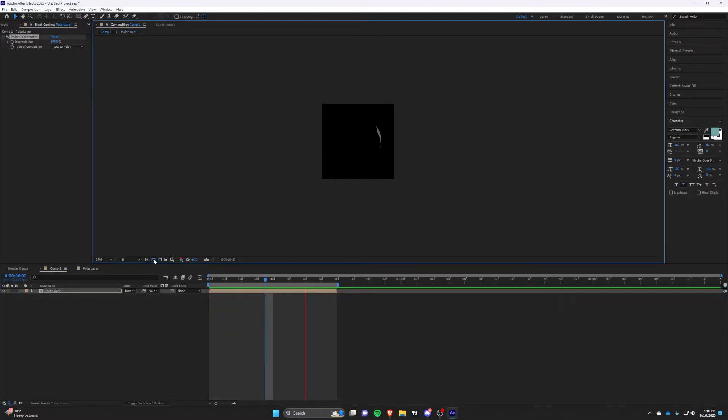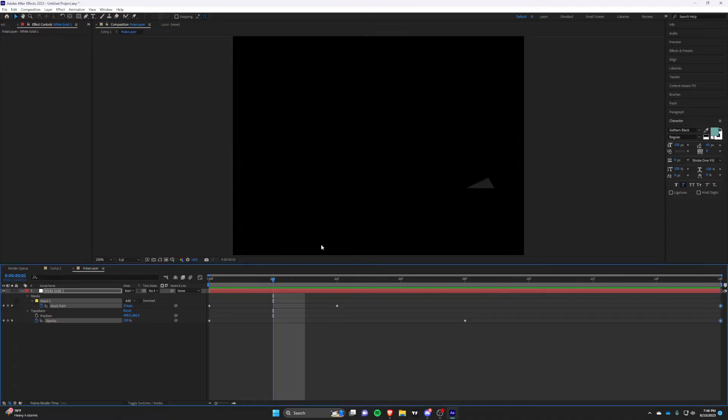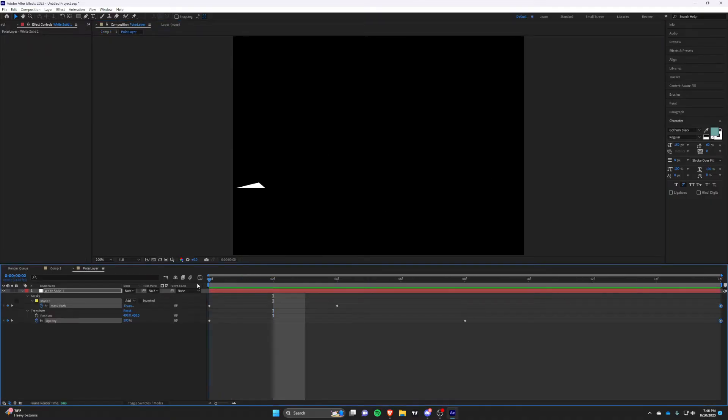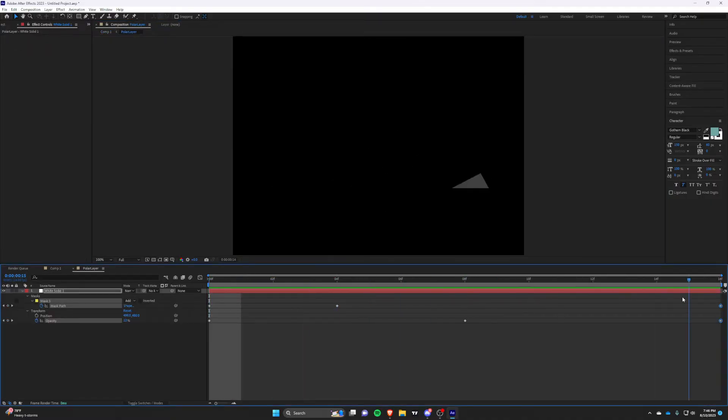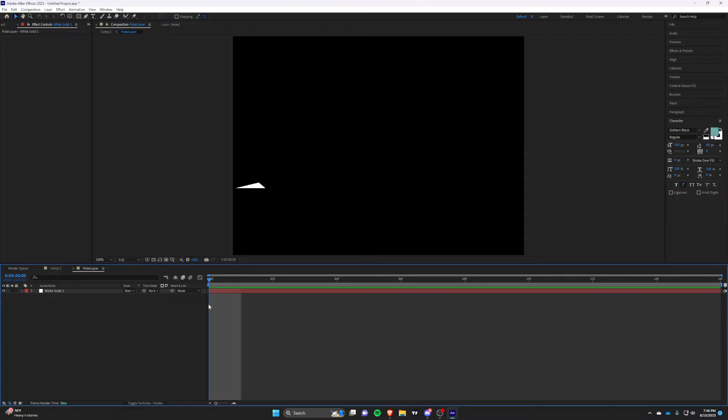You can now go back on the original solid and add different effects to get completely different looks. For the sake of this video, I'll do a simple design but feel free to experiment. The possibilities are endless.